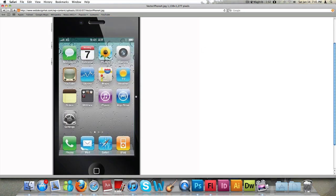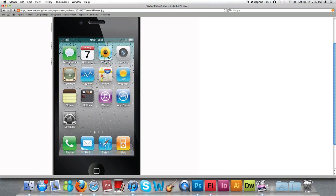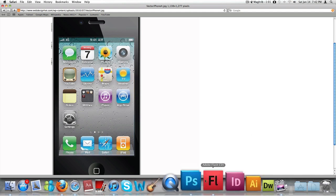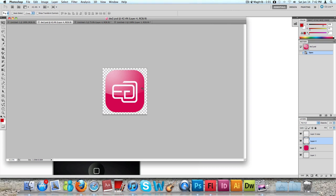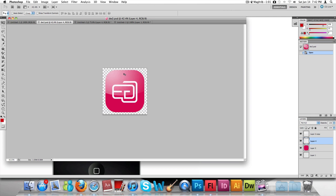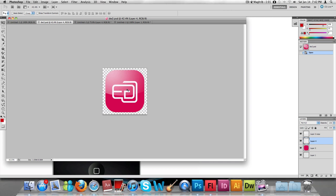Today I'm going to show you guys how to make one, but particularly I'm going to make the YouTube icon. Now, as an example I already did this for a local accounting firm — I did the logo for them, and since they were launching their iPhone app, they wanted me to create the icon for them.